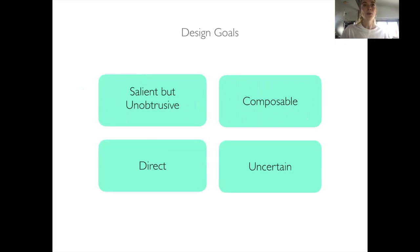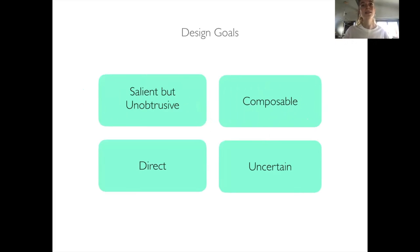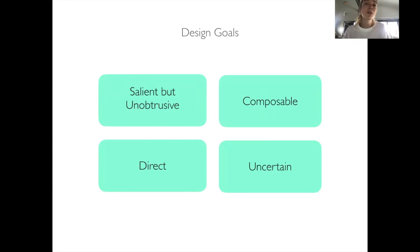Our four goals were as follows: salient but unobtrusive. Instances of error expression must be immediately apparent to readers, but they shouldn't interfere with reading the visualization.